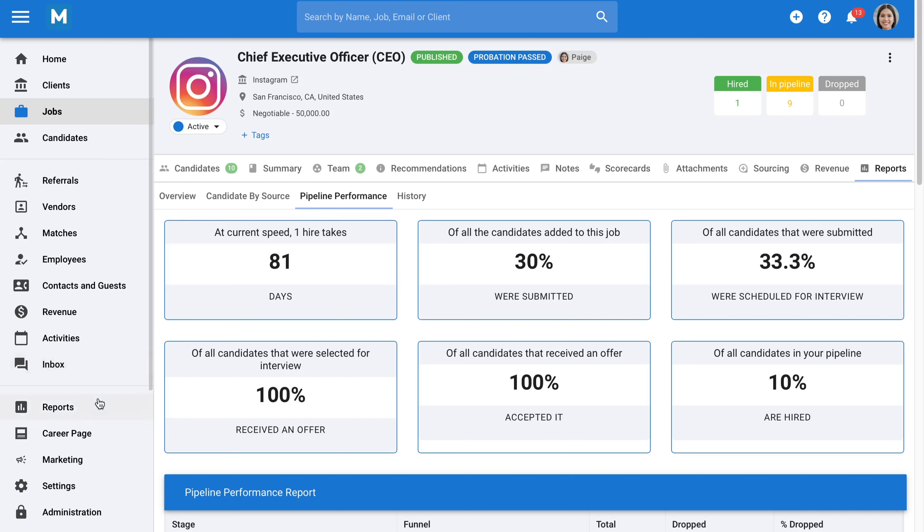Additionally, we have a dedicated tab for reporting. Here you can find even more metrics that provide a high-level understanding of your performance. You can customize, save, and download your reports if needed.